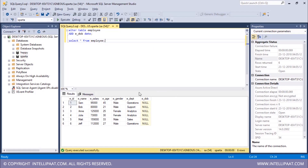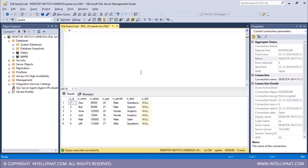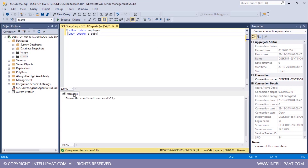So I want to drop this new column E_DOB which I've just added to this employee table. Let me write the command for that. ALTER TABLE, then the name of the table is employee. After that I'll give the keywords DROP COLUMN and I want to drop the E_DOB column from this employee database. I'll put a semicolon and hit execute. The commands have been successfully executed.